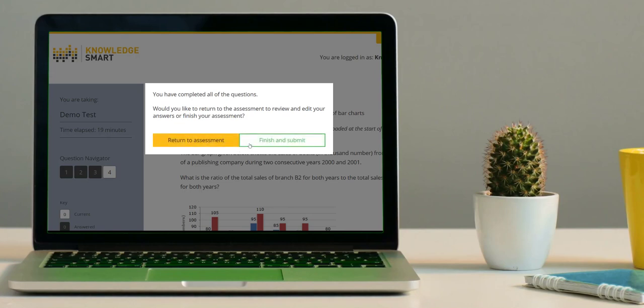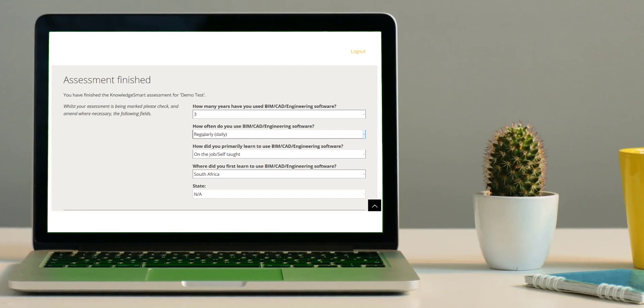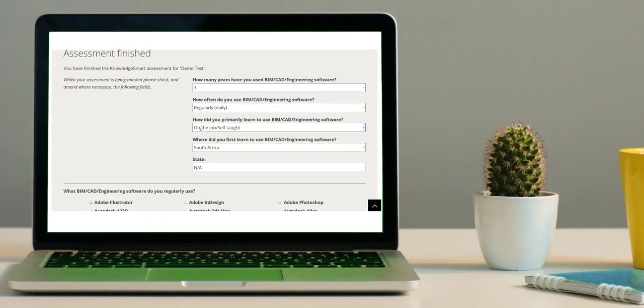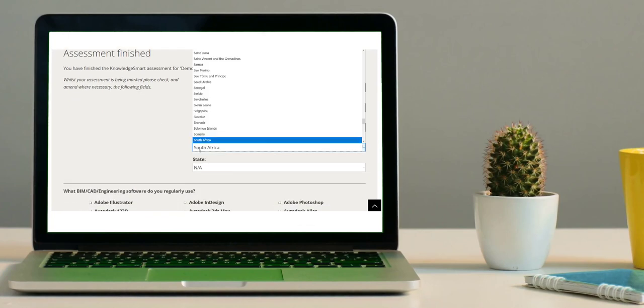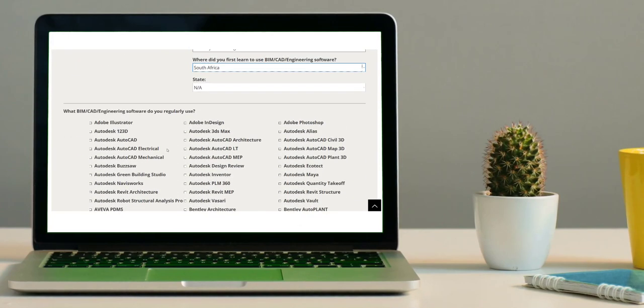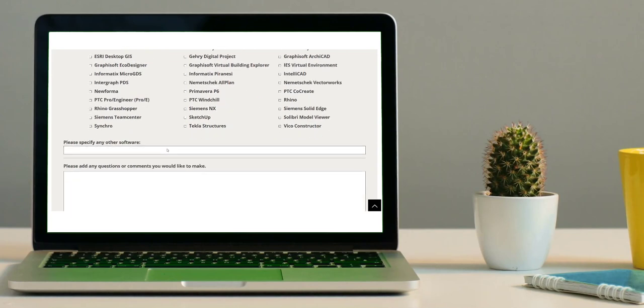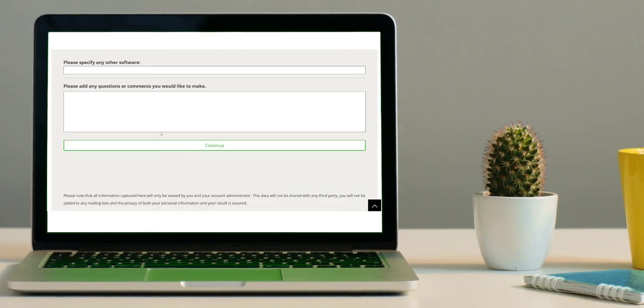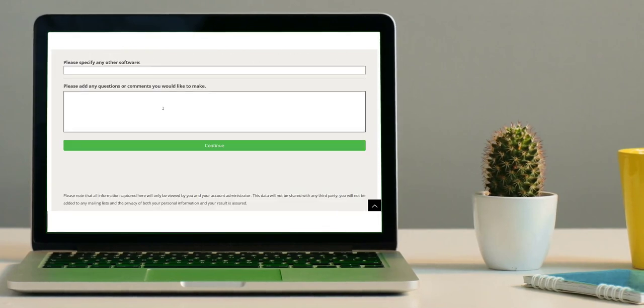Whilst your assessment is being marked, you might be prompted to answer additional background questions. If you have any specific feedback or questions, you can use this box provided here.